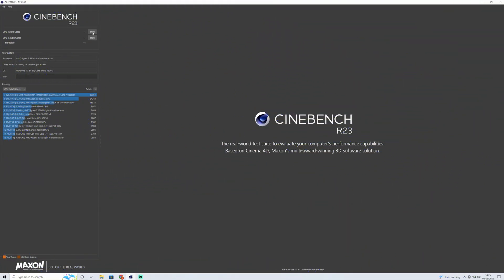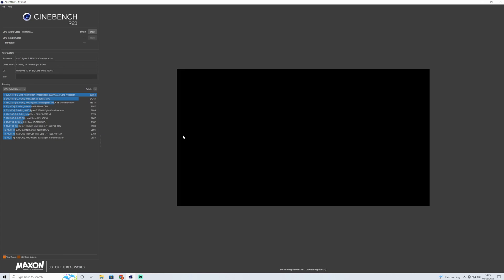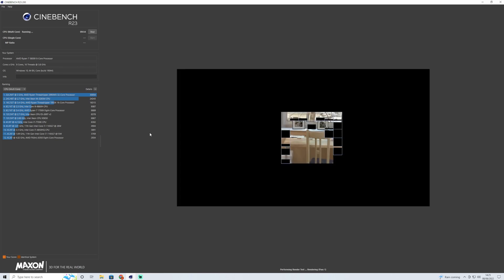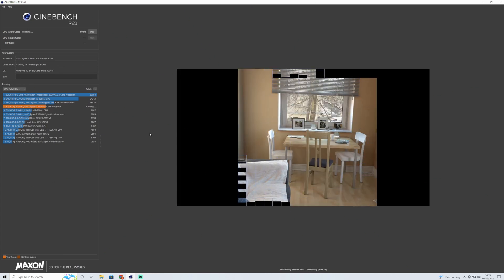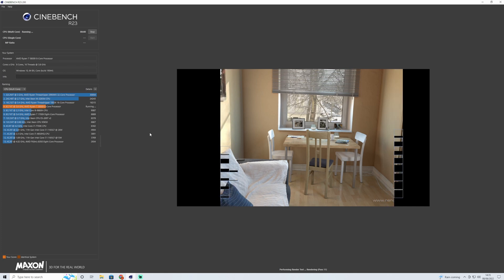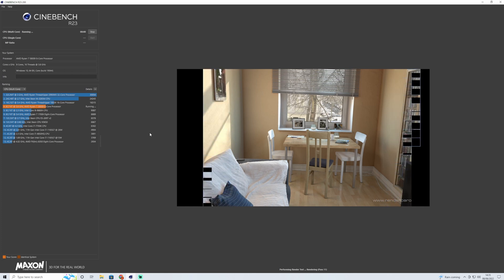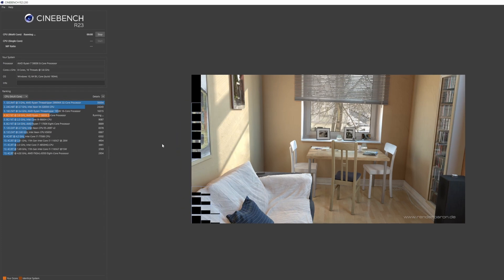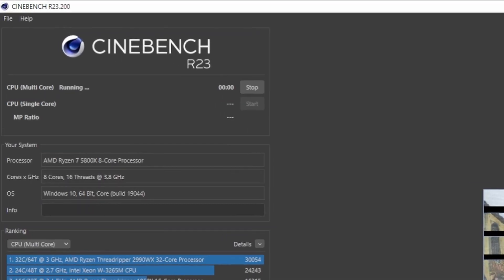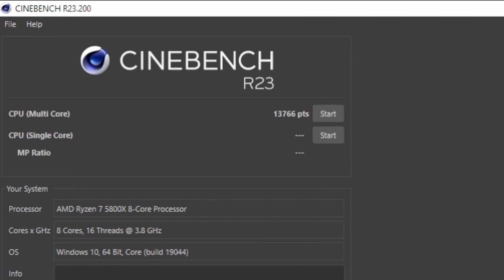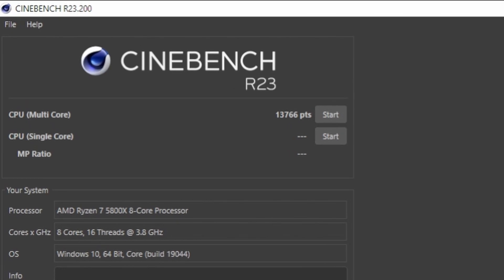Okay, so here's the first test for the RGB on. Remember I've got a Ryzen 7 5800X and I haven't tested Cinebench on this before. So let's see what score we get. 13,766.